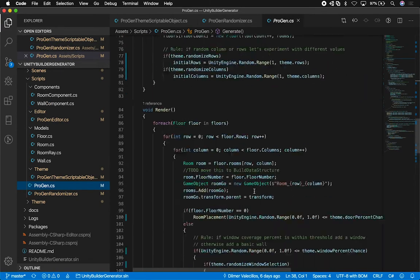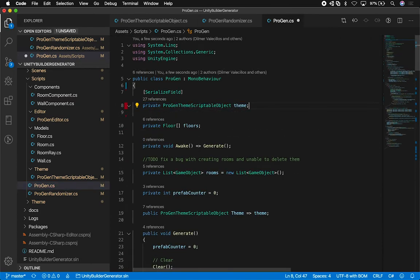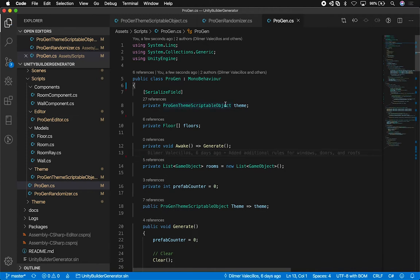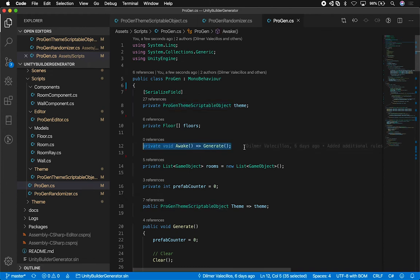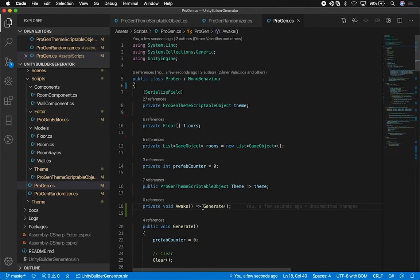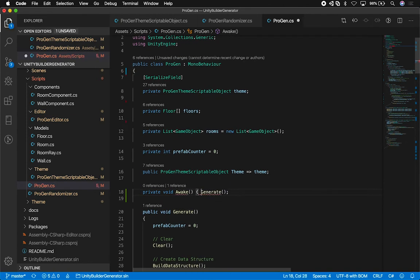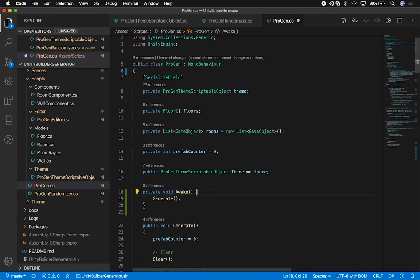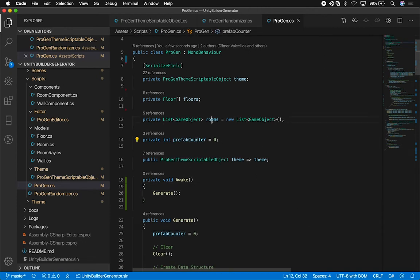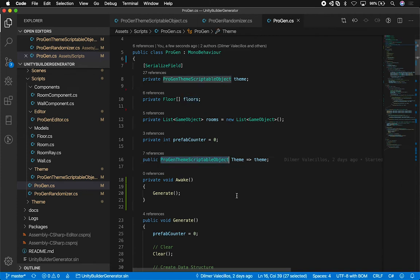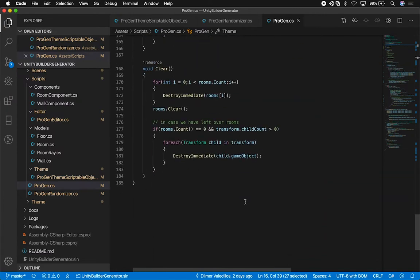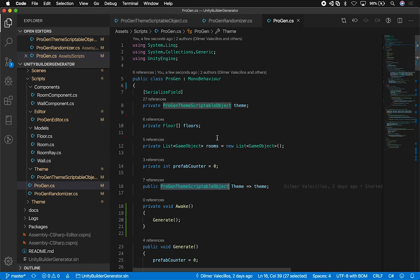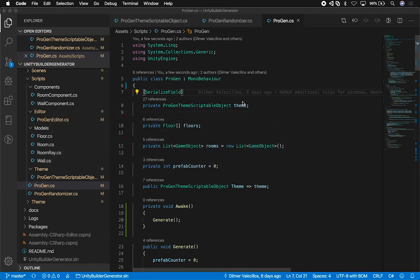The only thing I'm going to keep in here as serializable is going to be my theme — that's going to make it a lot easier, and everything else is just going to be private. I'll move the awake method to the right place and make it clear that it's calling the generate method on awake. I have my counters, list of rooms, floors, and the exposed theme property. I like writing clean code — going back and forth makes it easier to clean up and organize.